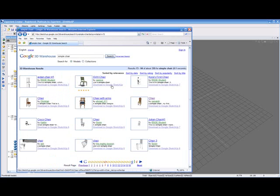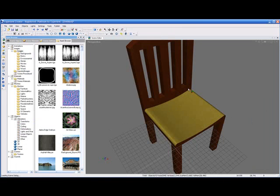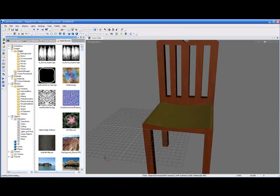The product I've selected today is a chair, just a simple chair. The easiest way for me to grab a chair is I'm just going to grab one out of 3D Google Warehouse. I've already done a search for simple chairs, and we're just going to select one. To import the model, all we need to do is simply grab it out of Internet Explorer and drop it into Experient Creator. And here we can see our simple little chair that's been imported into our scene.